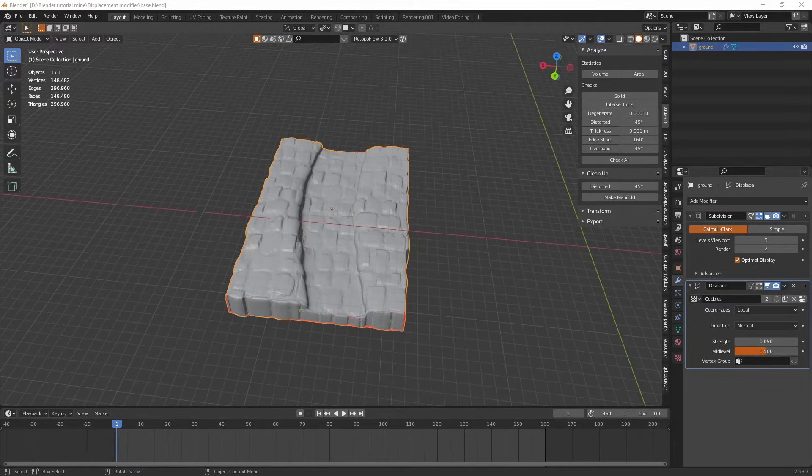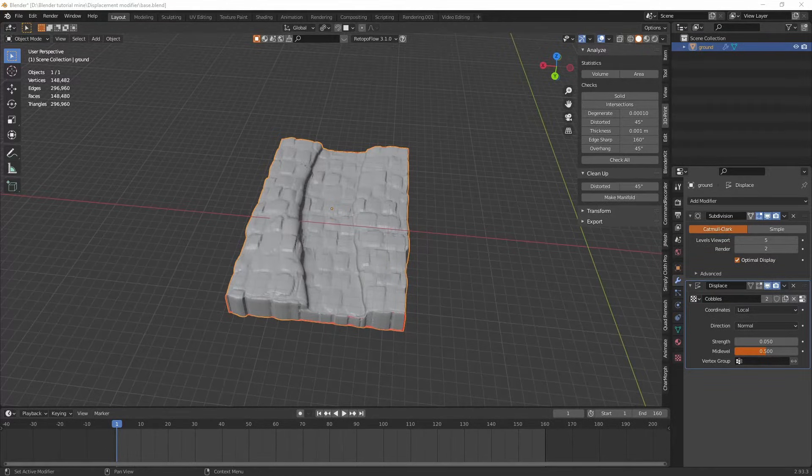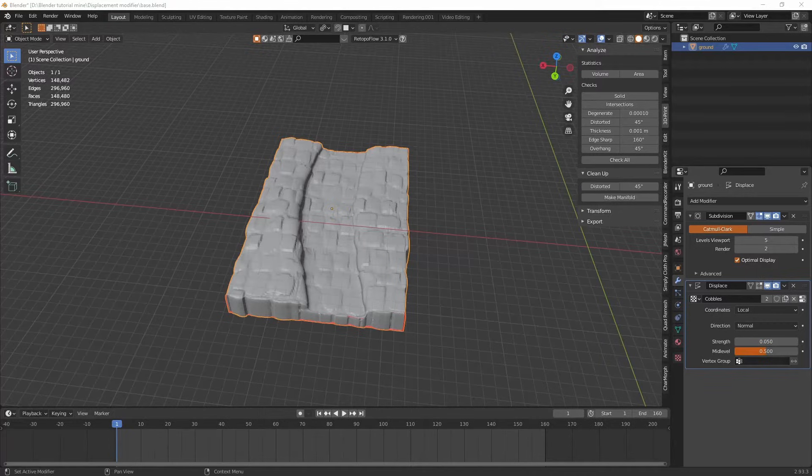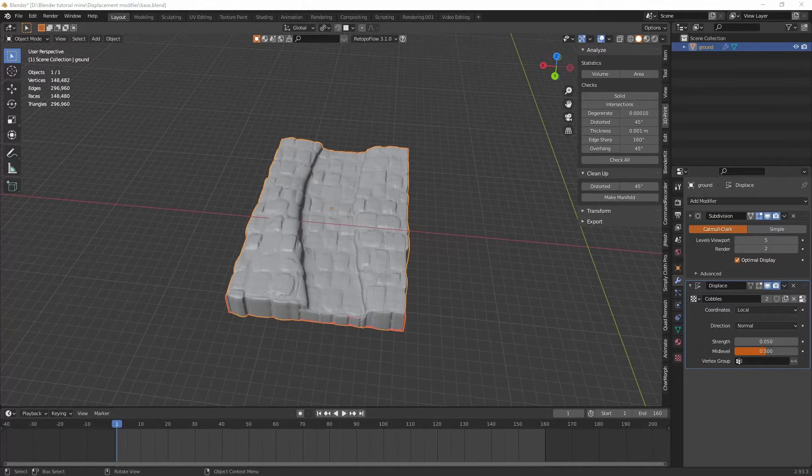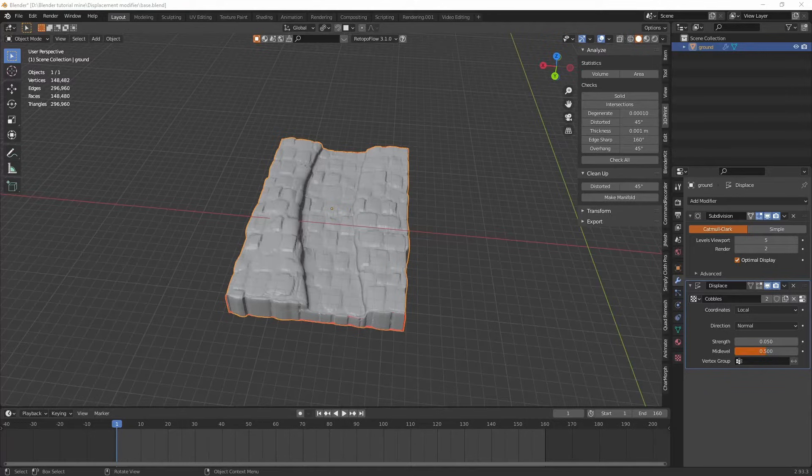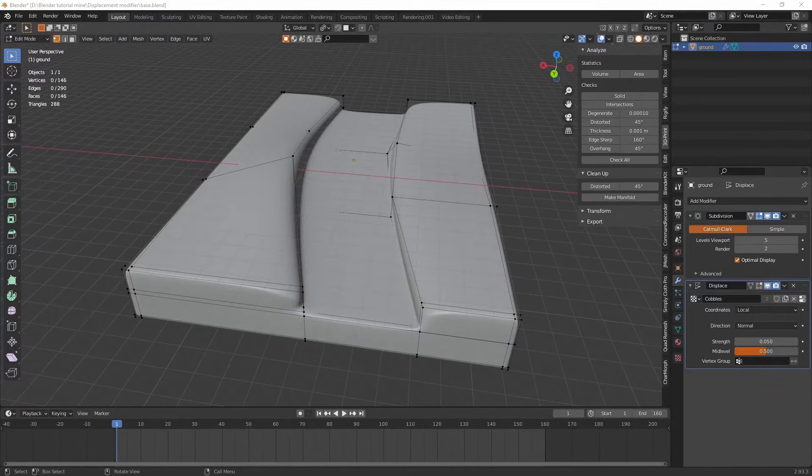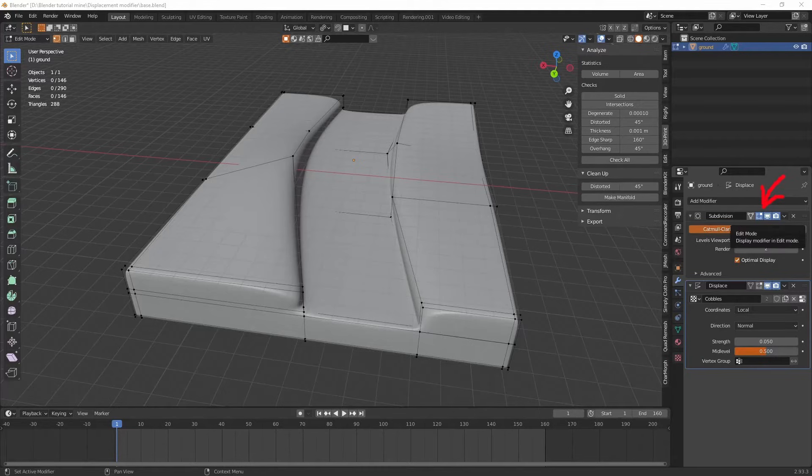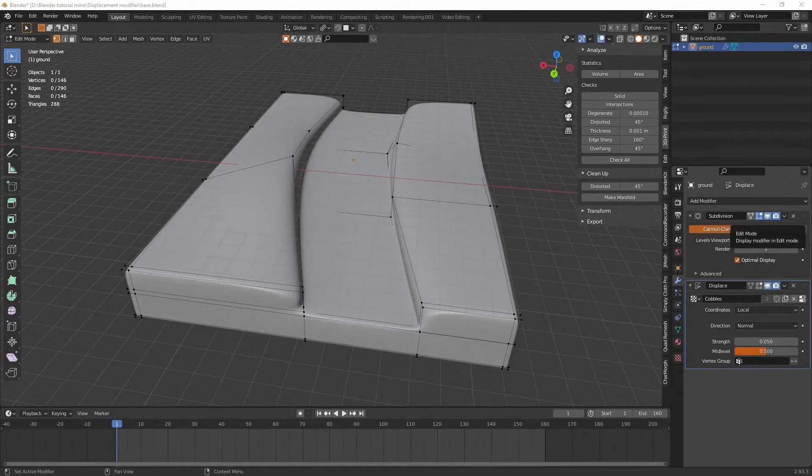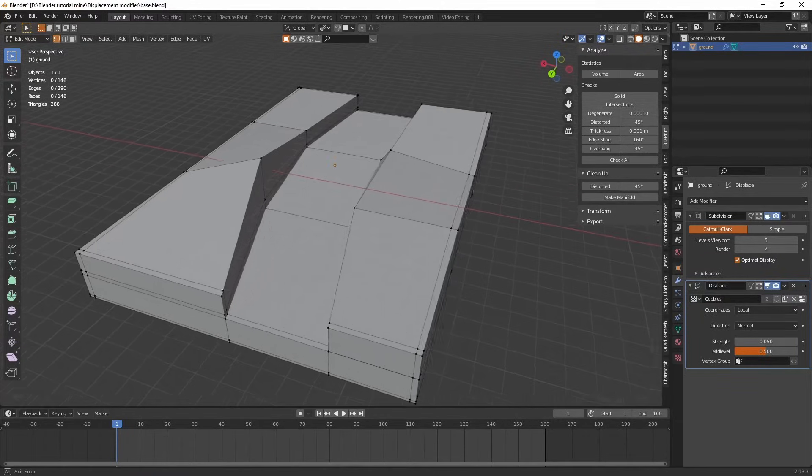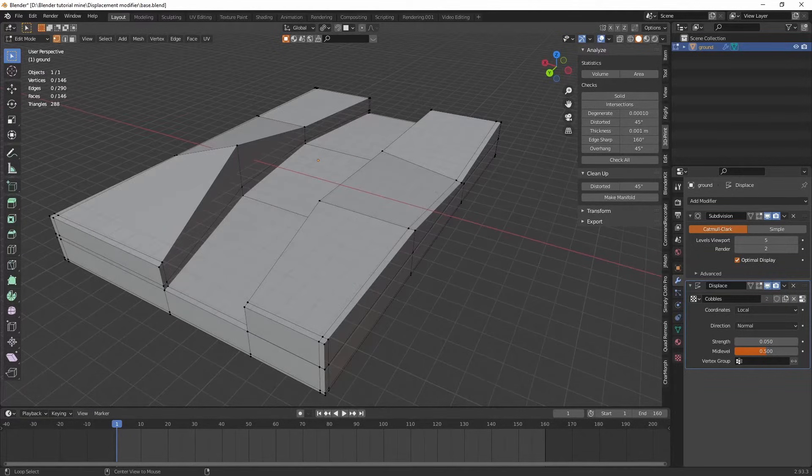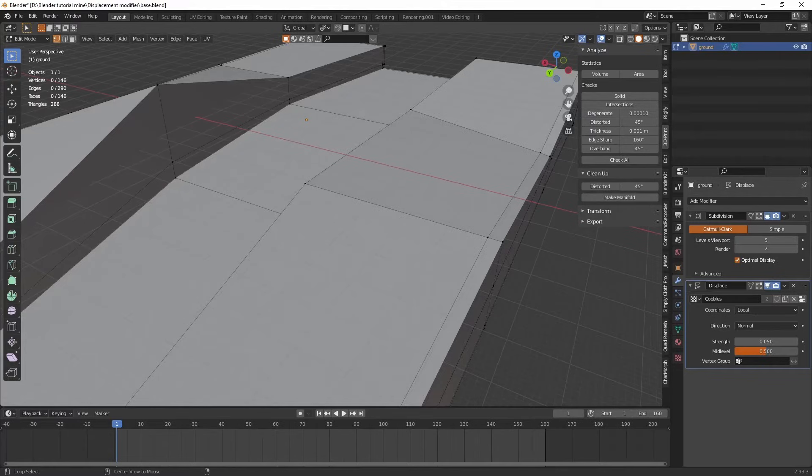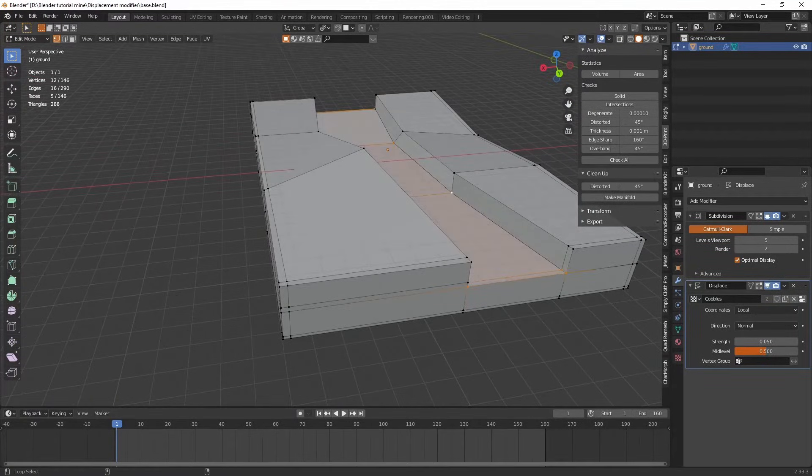So really we want to limit the cobbles, the texture, to just this path. Now in order to do that we're going to have to take advantage of the vertex groups. Now a vertex group if you don't already know is just a group of points or vertices in your model that you give a name to. And you can select them or deselect them and use them in other things as a group of vertices that the modifier will affect. So we need to go back into edit mode.